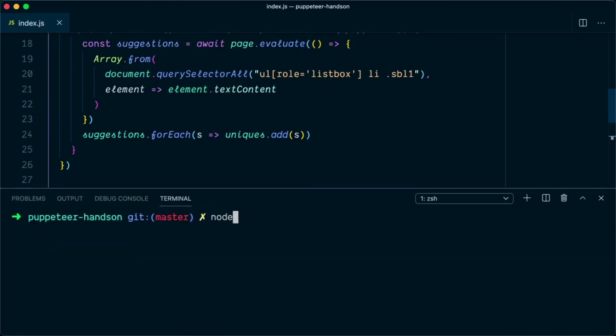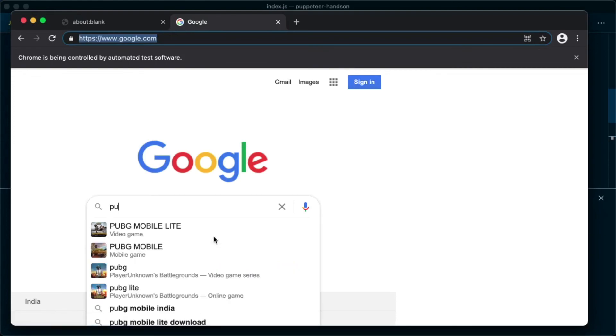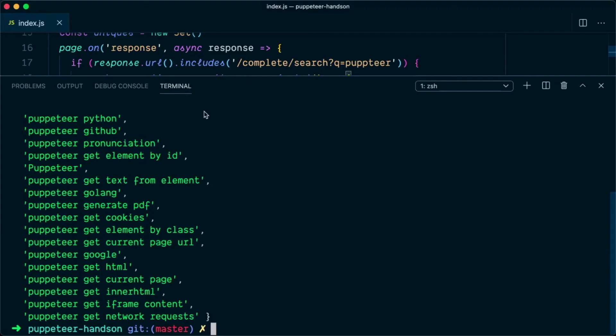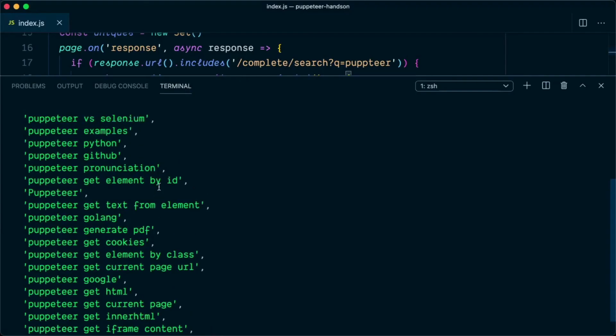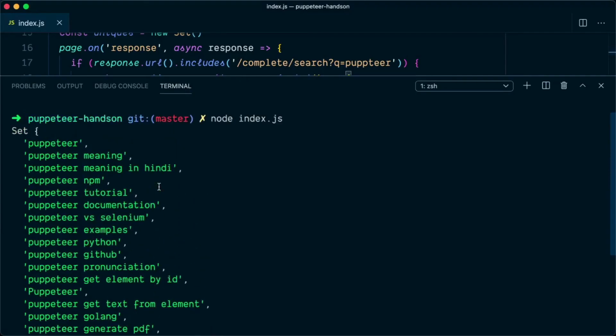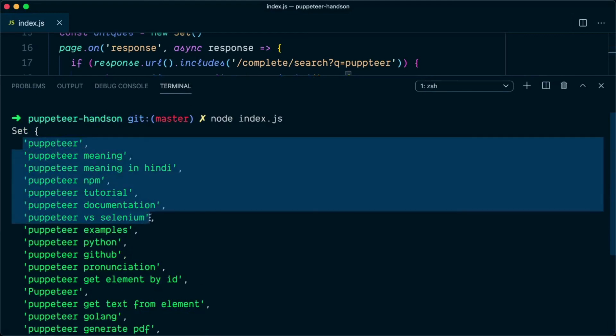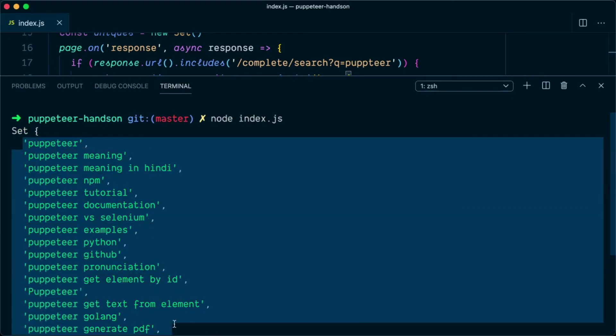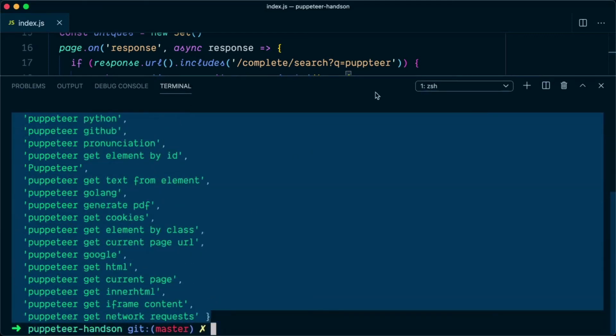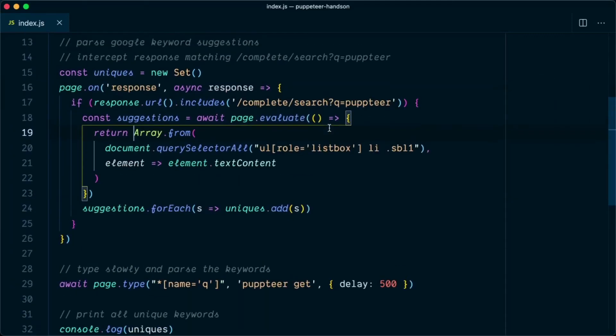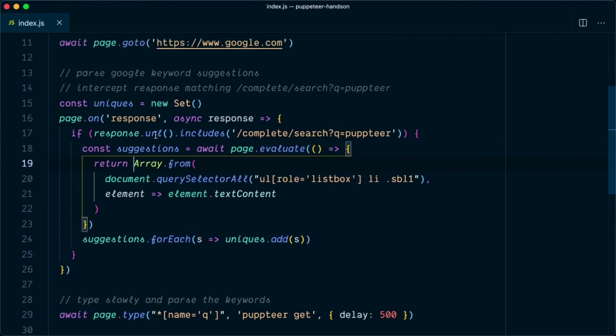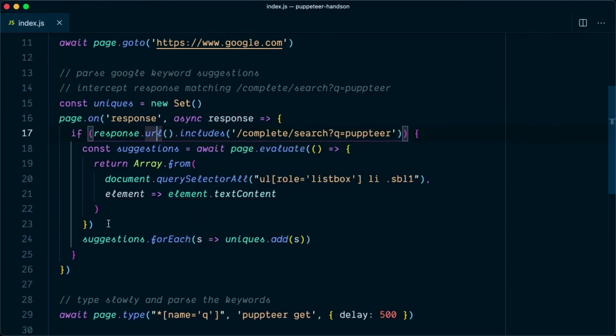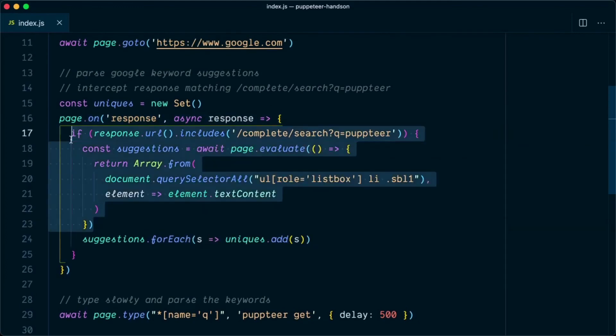We'll open a terminal and type node index.js. This will open the browser, type puppeteer space get. As you can see on the terminal, now we have the complete list of keywords that was suggested by Google. And that's how you can parse the network response using Puppeteer and fetch the keyword suggestions from Google.